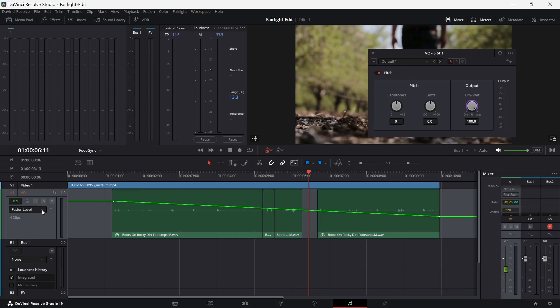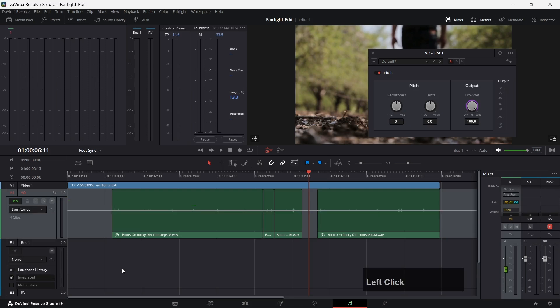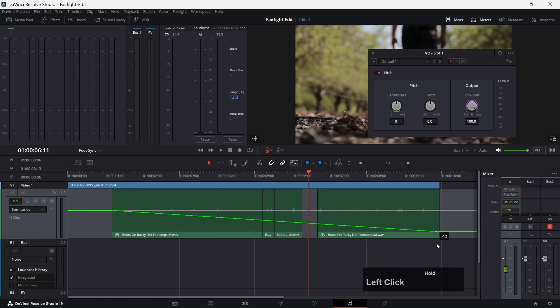Let's go to the automation settings for this track. There you will also find a section called plugins. Of course, this only has options if there is a plugin on this track. Now we can go to our pitch effect and automate the semitones. Again, I will use the Alt key to make one control point at the beginning and one control point at the end.